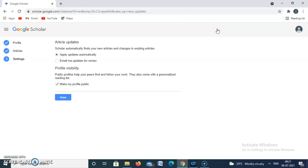The next stage is Settings. It asks whether we want to make our profile public. I need my profile to be public, so I clicked 'Make my profile public'. There are two options: 'Apply updates automatically' and 'Email me updates for review'. I have chosen 'Apply updates automatically' and clicked Done.